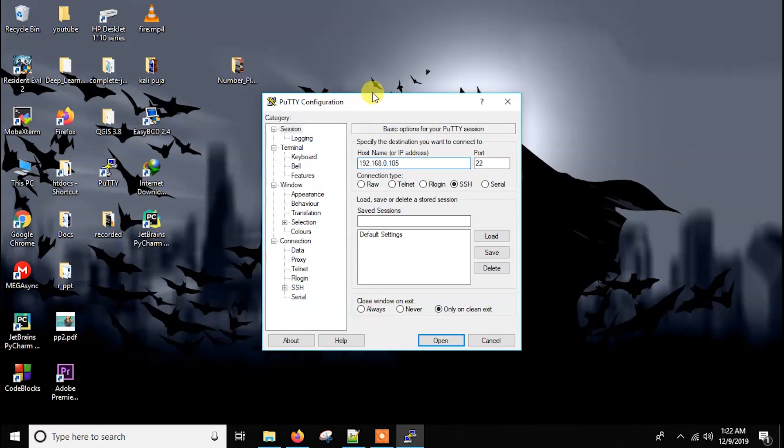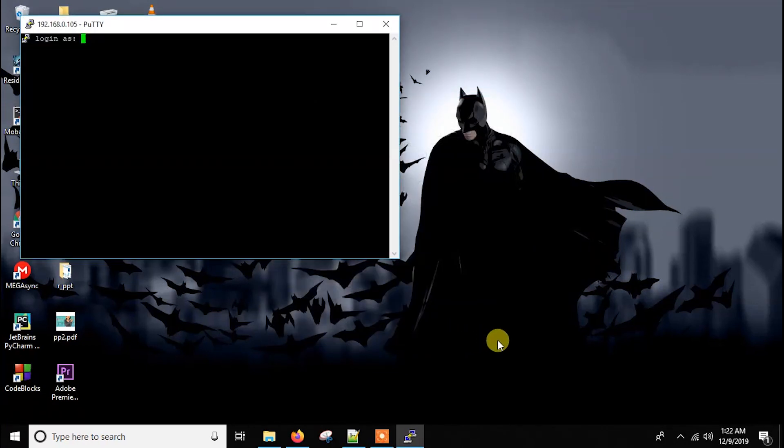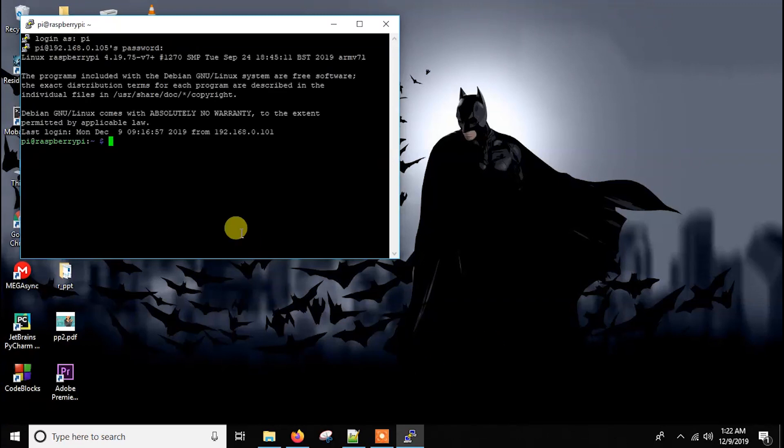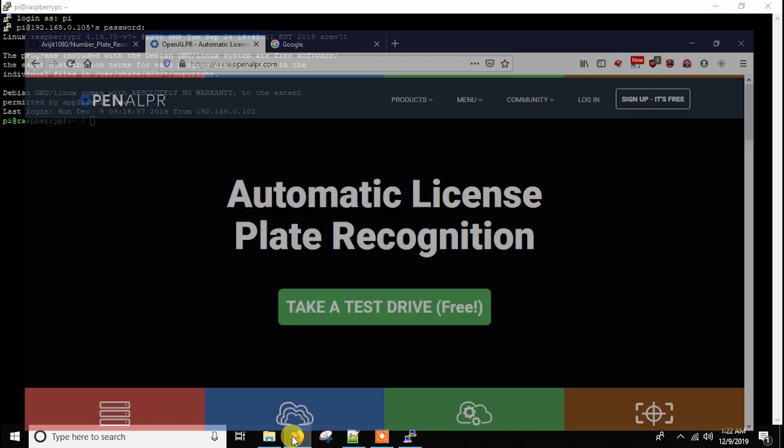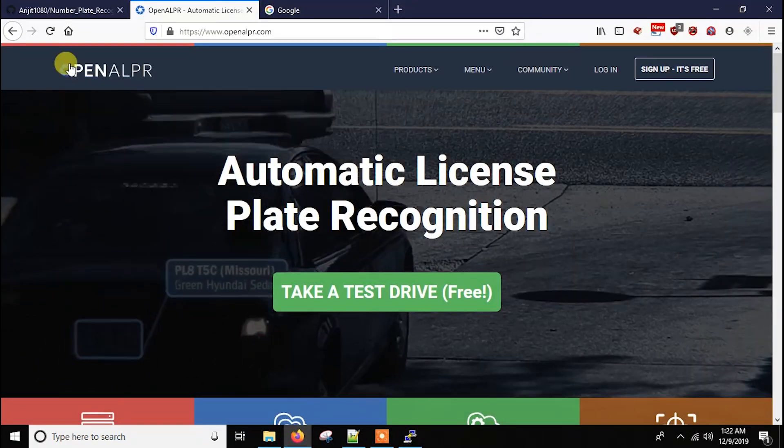It's the IP of my Pi and the username is Pi and the password is Raspberry by default. So I am into the Pi. Now what we have to do is write the code to use that API.